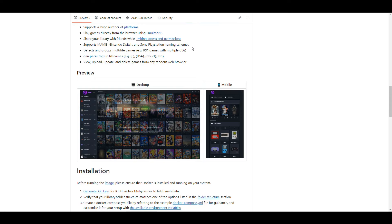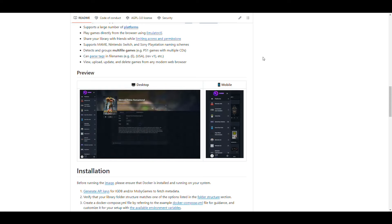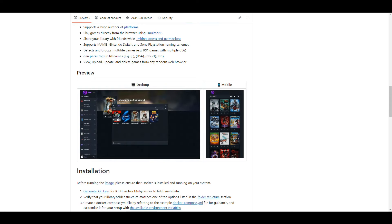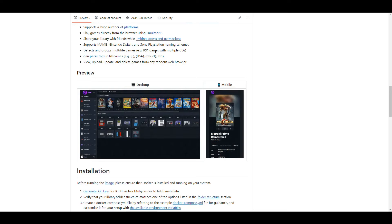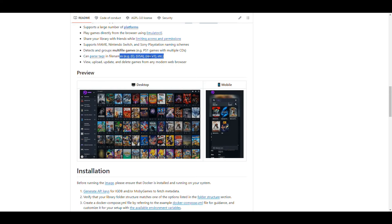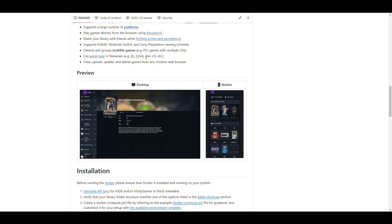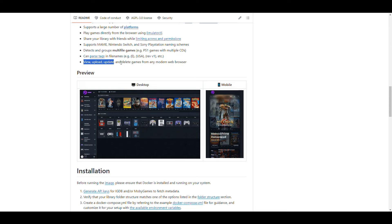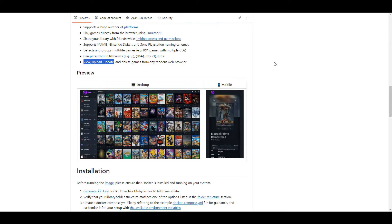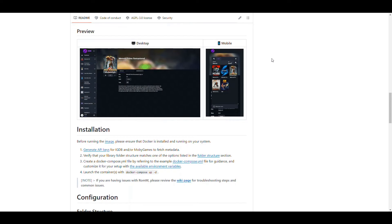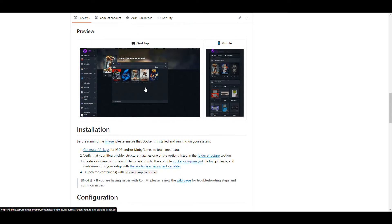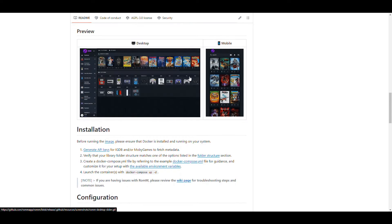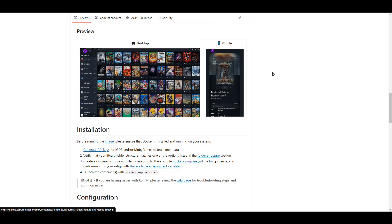It has a bunch of different platforms, and it is capable of detecting multi-file games. It can parse the tags of games to identify what type of game it is. You can even add, update, and delete games directly from the browser. It seems to work for mobile as well as desktop - the user interface is responsive.